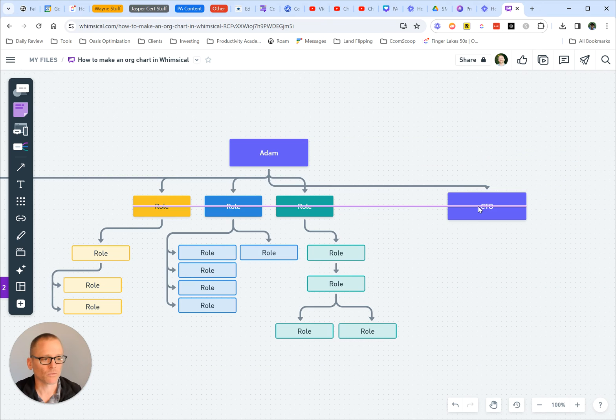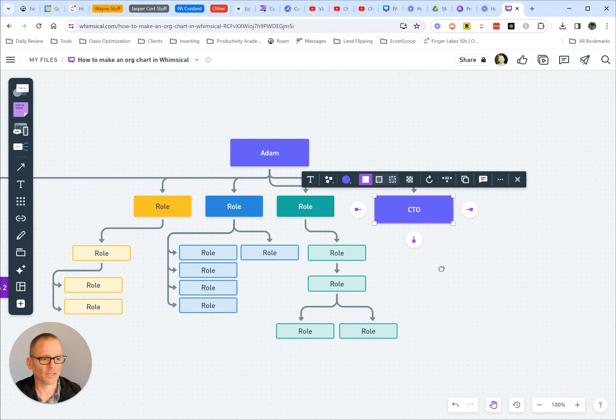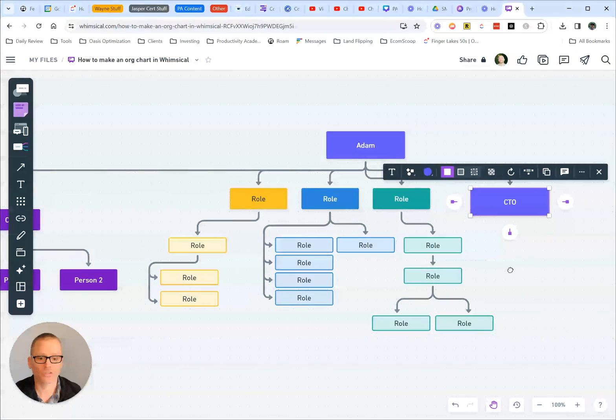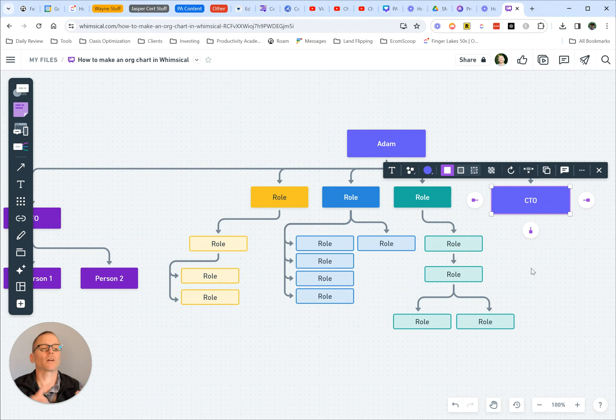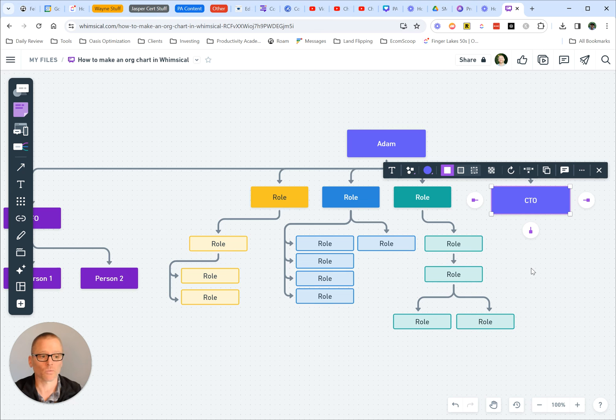So really easy to get started with, and again, there were so many templates to choose from. You could use this one, you could use the one with images. There's a lot that you can customize, and Whimsical makes it very easy to use.